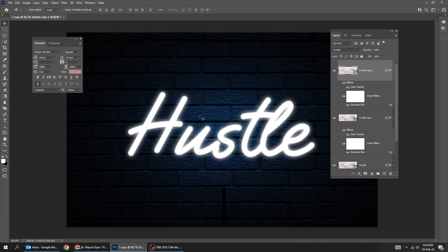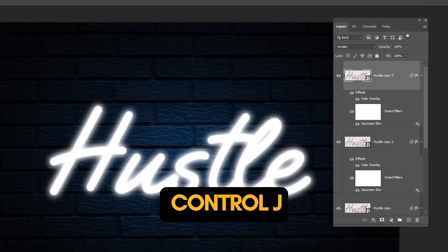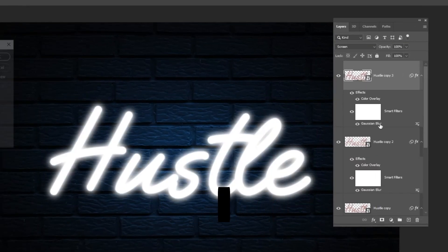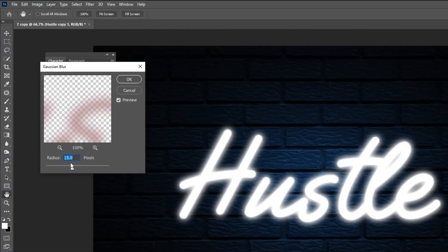Press Ctrl J to make a copy. Double click on Gaussian blur. Set the radius to 30.